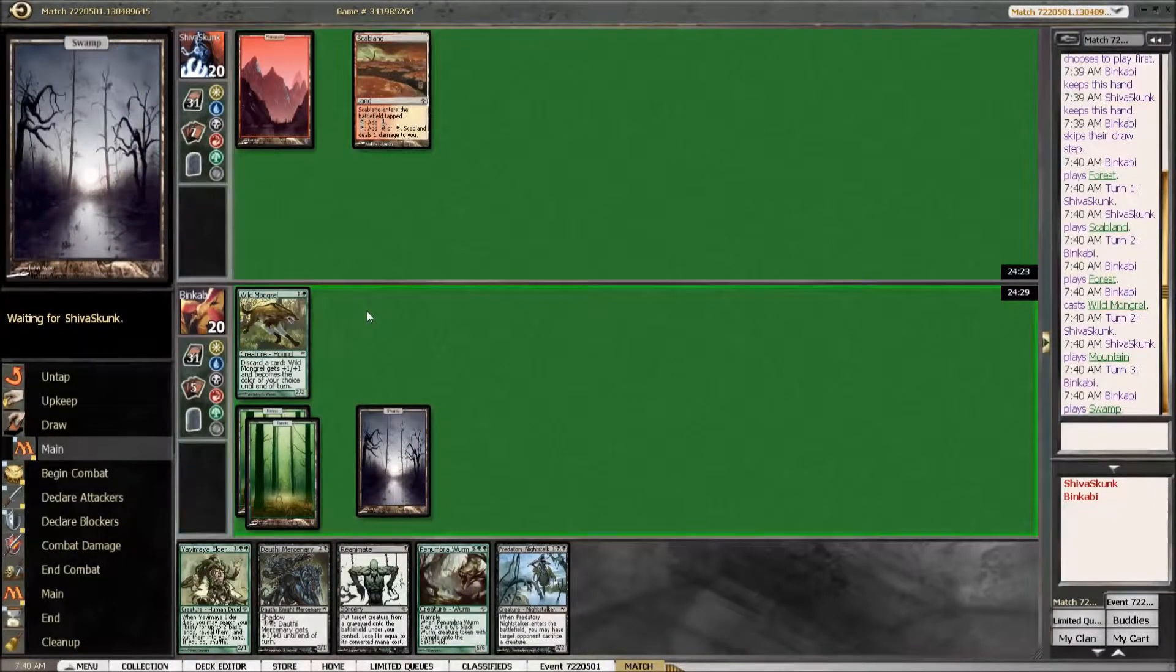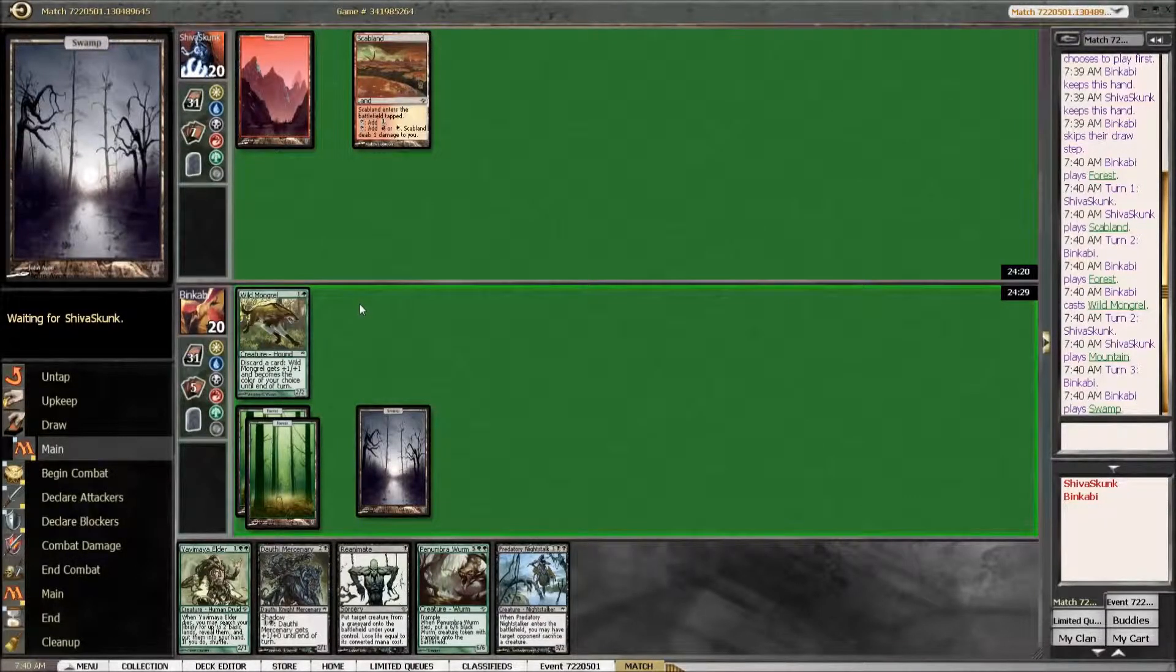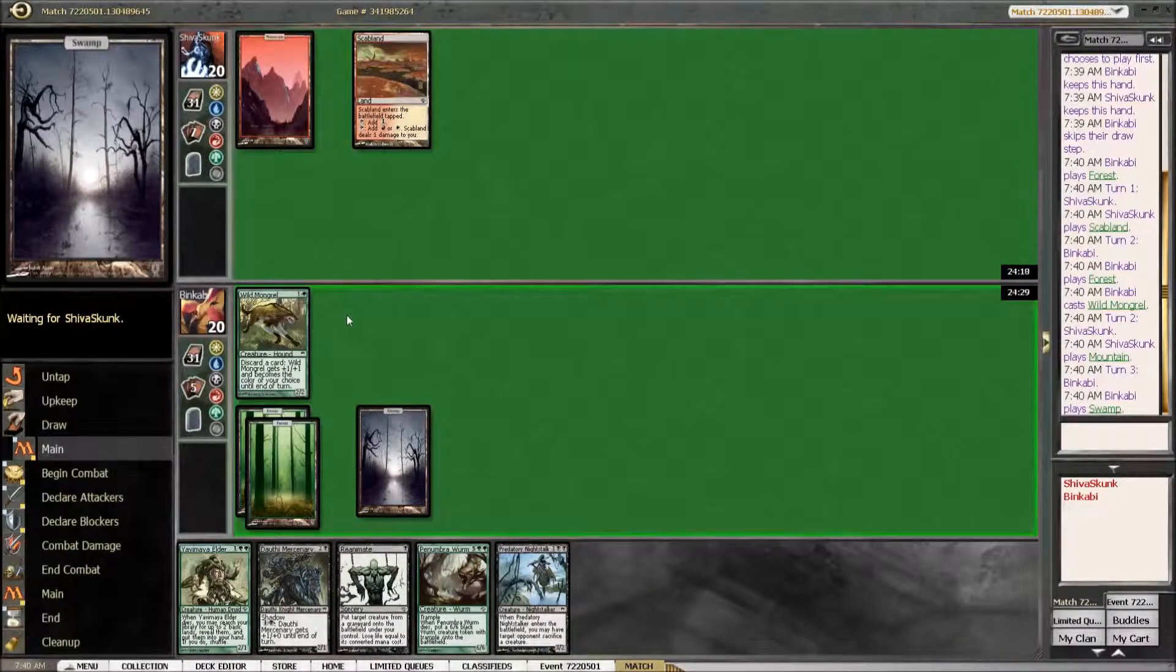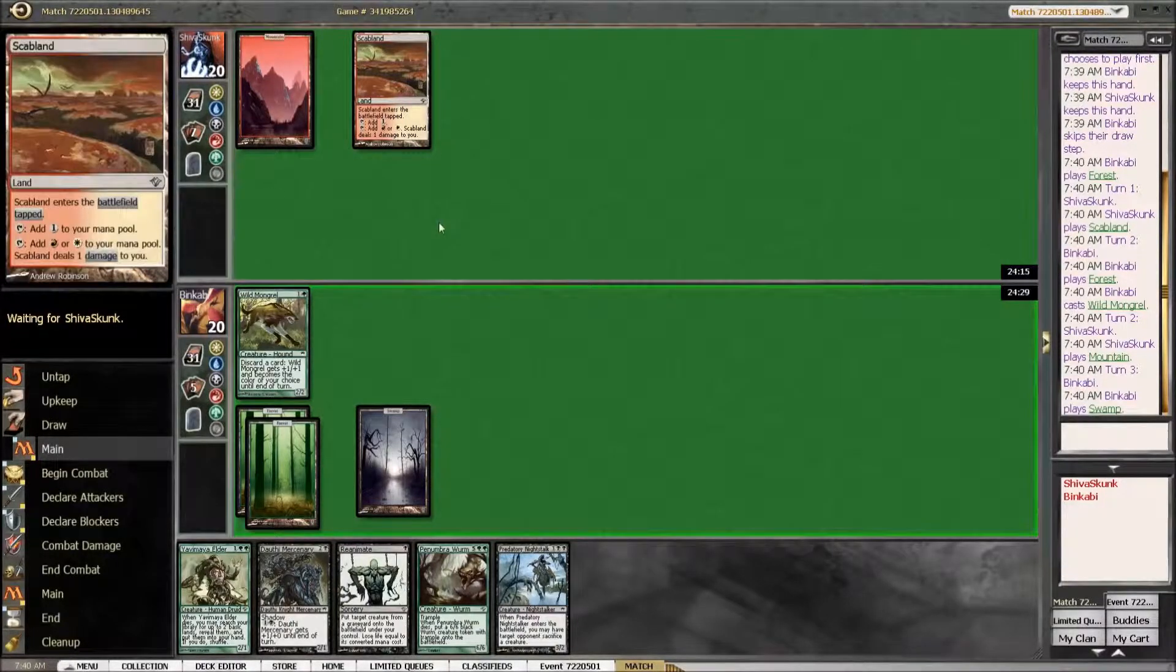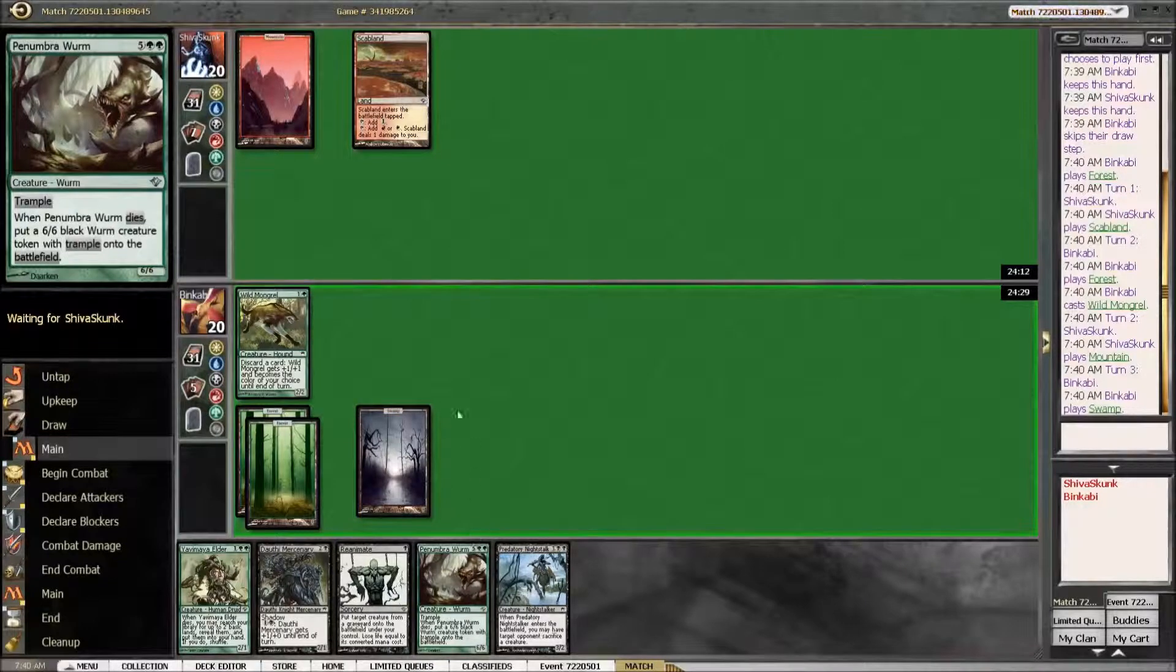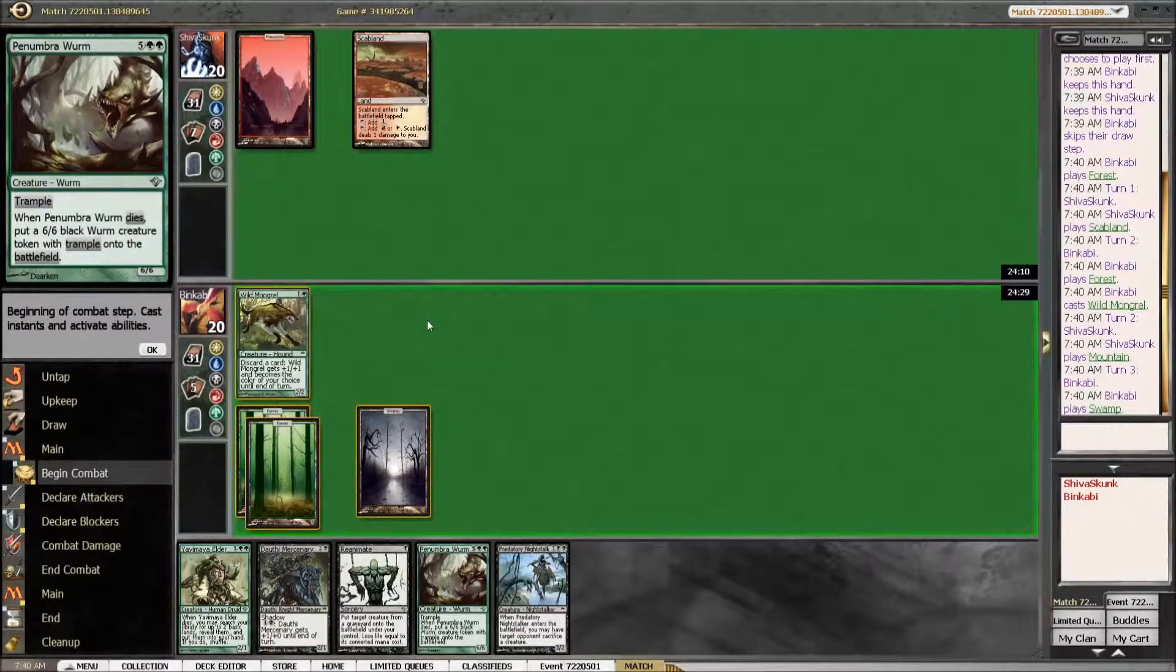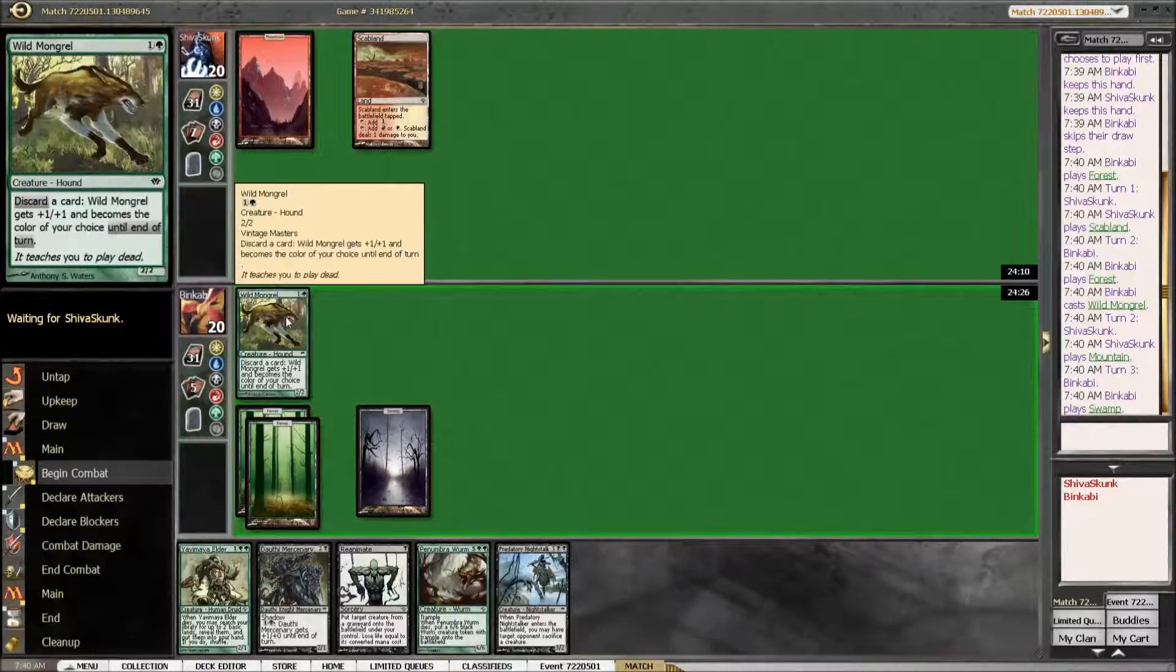Do we go for the Penumbra Worm? I think so. Red-white doesn't have that much to deal with the worm. They could have Swords, that would be horrible.